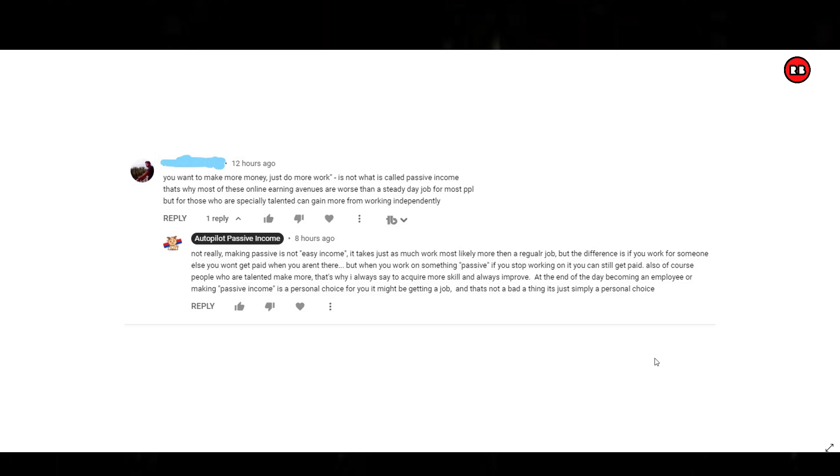We talk a lot about Redbubble here. This video is about generally passive income, but it will be applied to Redbubble. I'm going to read this comment here and address it, and I'm going to tell a story. The story has a reason why I'm going to tell it. Just stay till the end, and I promise you it will be worth your time.